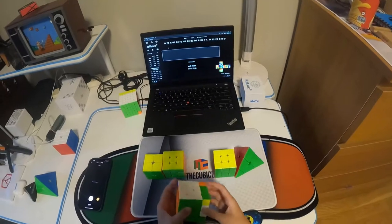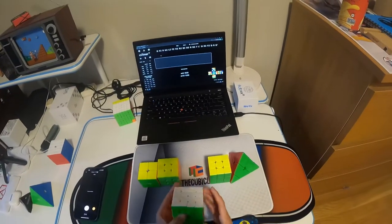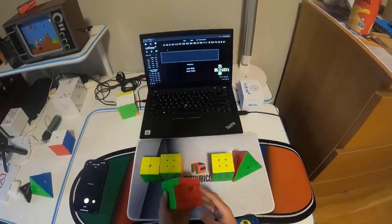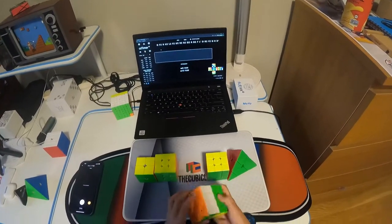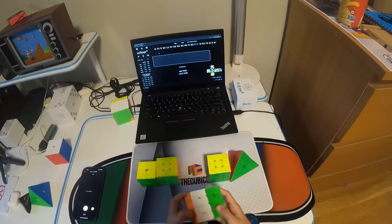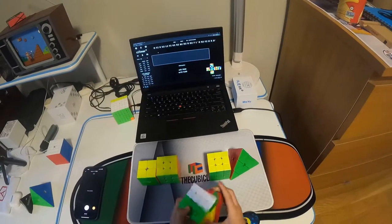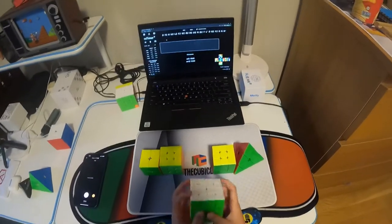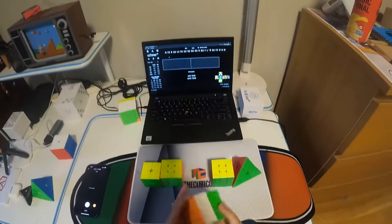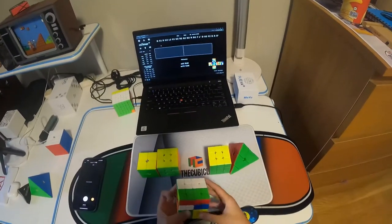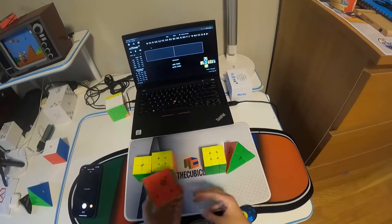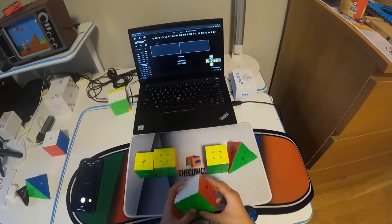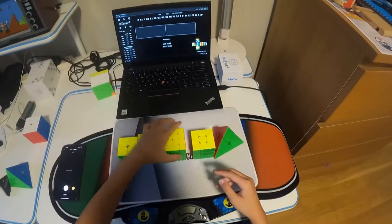And anyways, I'm hoping for a sub 105 average and a sub minute single. That would be nice.